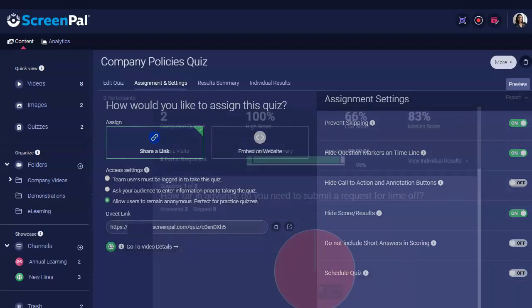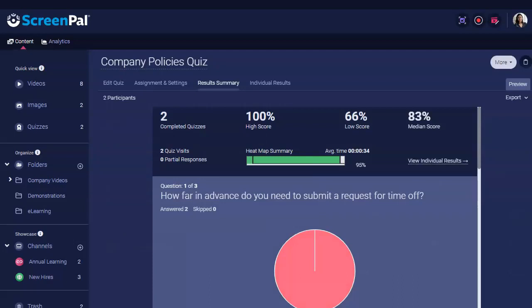After a quiz is submitted, you will have access to the aggregated and individualized quiz results and analytics from the Results Summary tab. Summary data is presented for the number of responses, partial responses, and total visits.